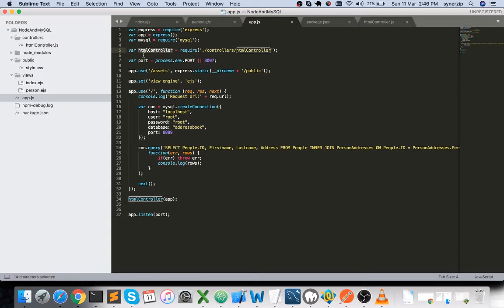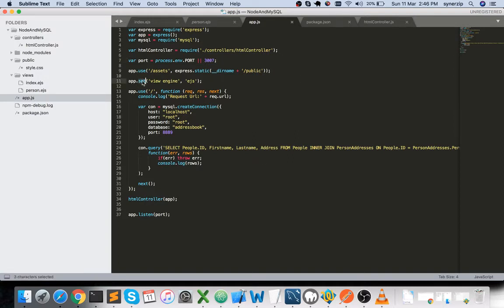There's an HTML controller and we also set a port — this is the Node.js environment port. I've referenced the assets because I have a style.css in the public directory. I use app.use for that. Then I set the view engine — I'm using the EJS view engine for Express.js. You also need to specify app.use for further middleware setup.